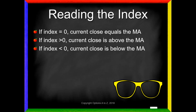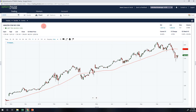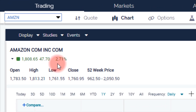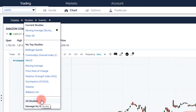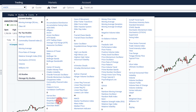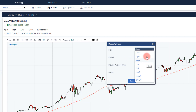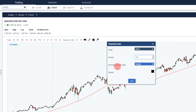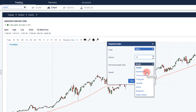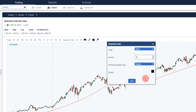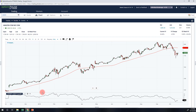To see how it works, let's go into the E-Trade platform and look at the disparity index using Amazon, which is up 47 points, almost 3% today. Click on Studies, come down to All Studies, and under DS you'll find the disparity index — choose that one. You'll get several parameters: the field (we want to look at the close), the type of moving average (I'll leave it at simple, though you can use exponential or time series), and the length. I'm going to use a 50-day moving average since I have that on my chart. Finally choose your color — I'll leave it at black — hit Save, and it's just that easy.